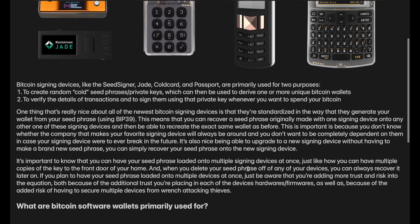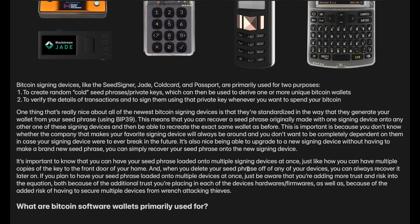One thing that's really nice about all of the newest Bitcoin signing devices is that they're standardized in the way they generate your wallet from your seed phrase, pretty much according to BIP39. If you want to learn more about that, you can look it up. What this means is that you can recover a seed phrase originally made with one signing device onto any other signing device and recreate the exact same wallet. This is really important because you don't know whether the company that makes your favorite signing device will always be around, and you want to be able to recover your wallet in unforeseen circumstances.